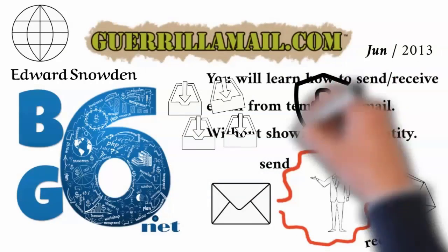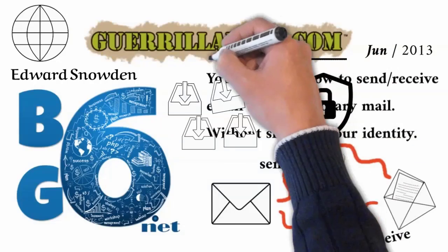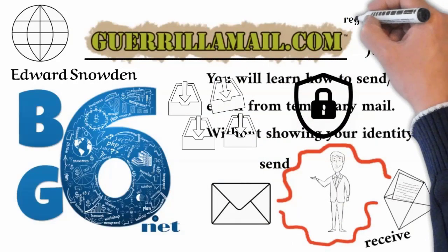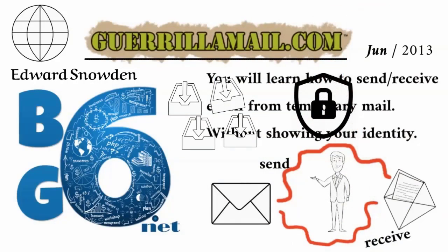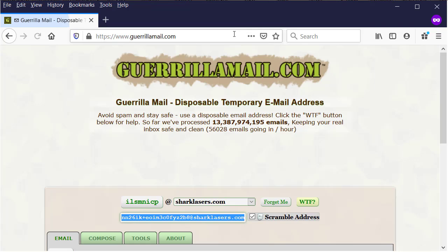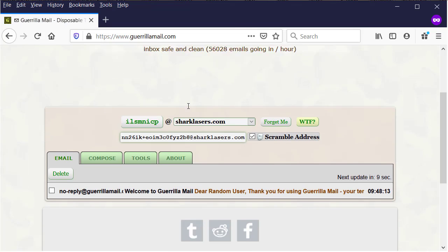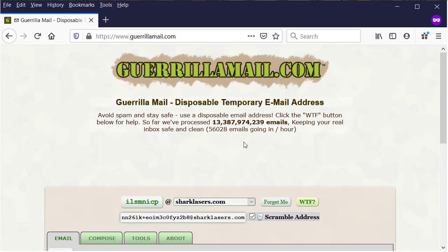Guerrilla Mail has been recommended because it does not require any registration or personal information. In this website GuerrillaMail.com, you can use all these features to send email without showing your identity to the written email address.